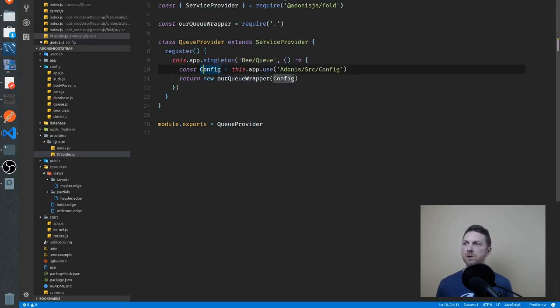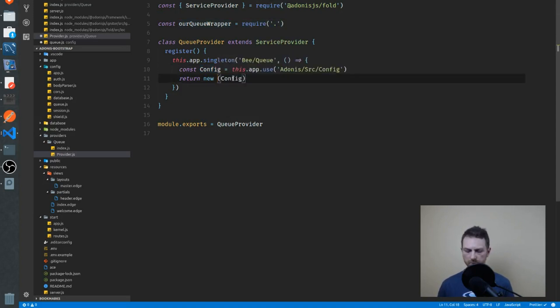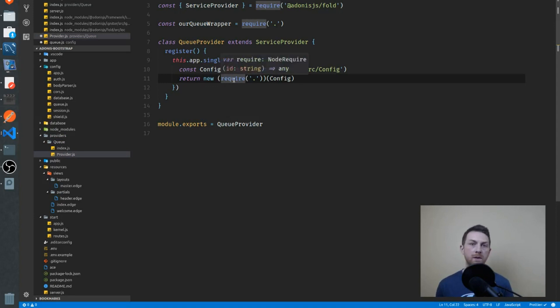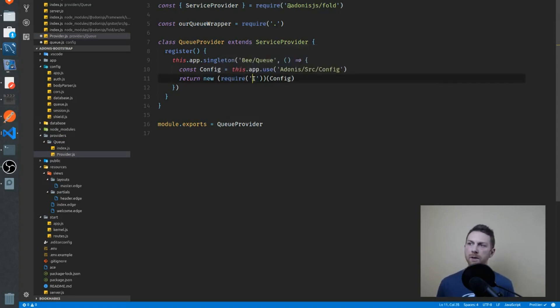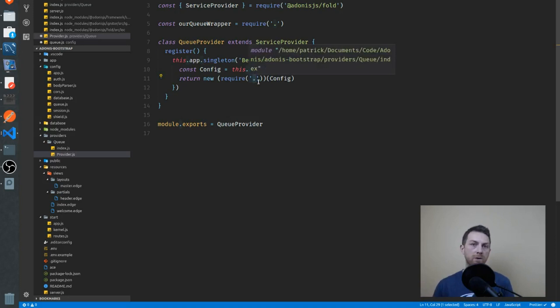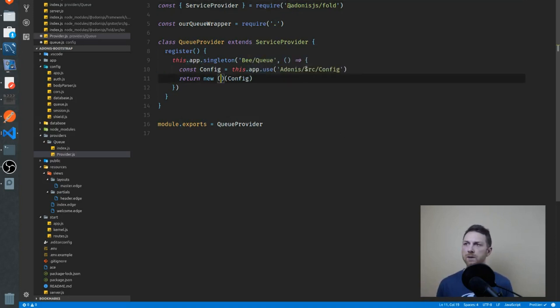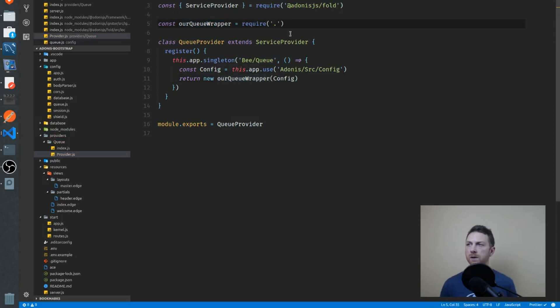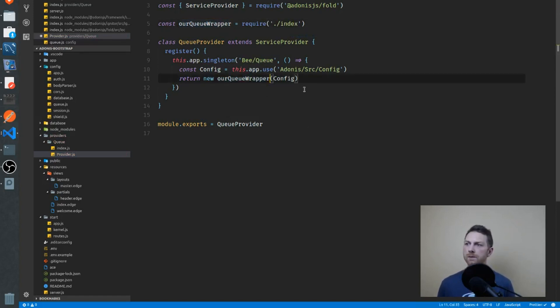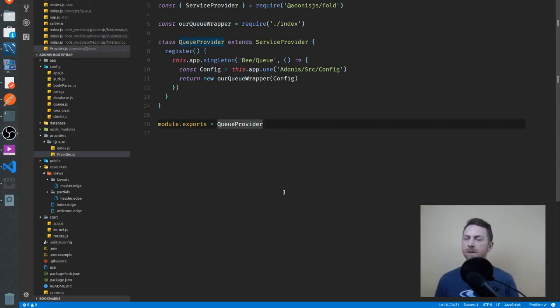Now in the documentation, you'll see that it's actually written with the require statement made inline. This just means that you're requiring the index file in the current directory. So I wrote it out just so you could see that it's precisely the same as requiring index like that and using it down there. It's the exact same thing.